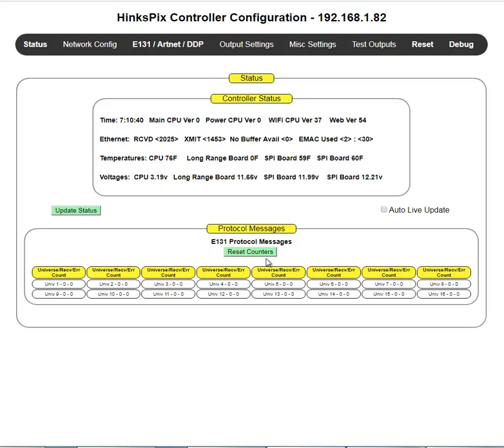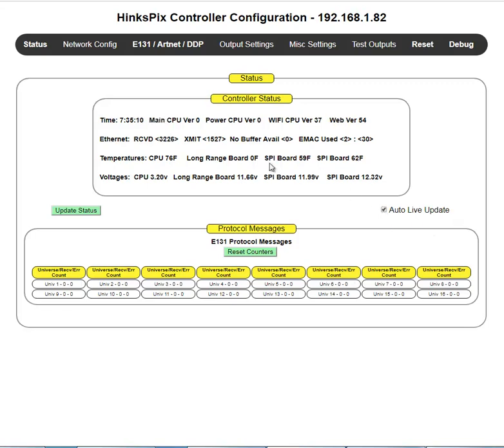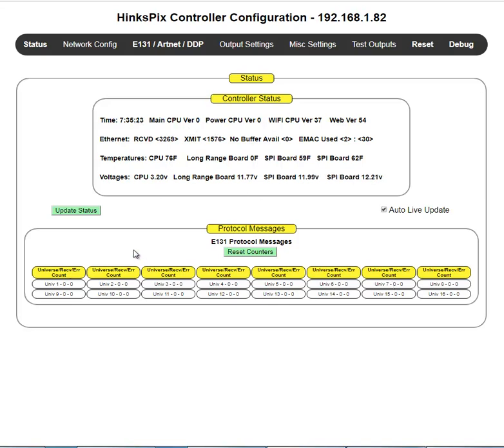Now it's static. So once it comes up, this doesn't change. If you'd like to see it change, you click auto update. And if you notice auto update, now it's changing at a one second rate. You can tell by the time. So all of this is changing every second and all of these counters would be changing every second.